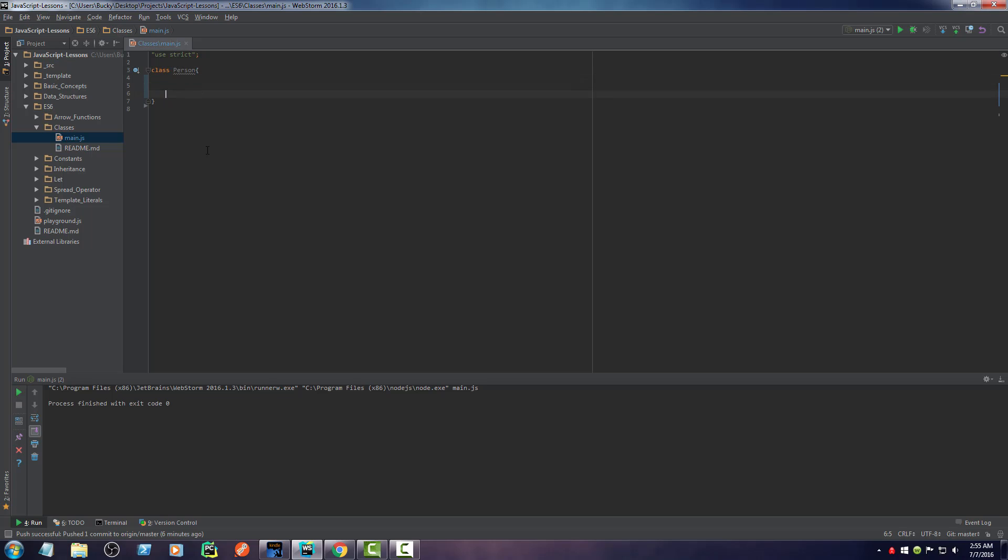And of course, whenever I create a person, the instant that I create them, I want to give them some initial values. I want to be able to give them a name, maybe an age and maybe a weight. I don't know. Maybe this is like for a doctor's office where you have to store their weight. Who knows?